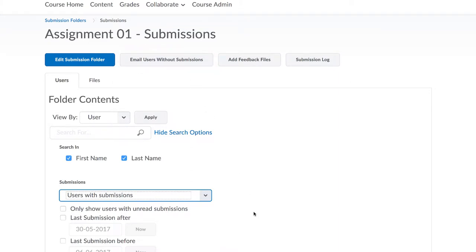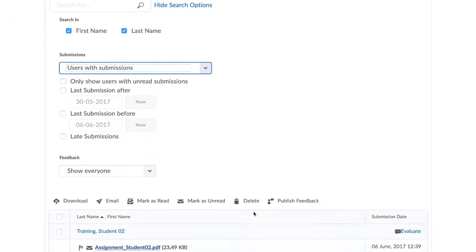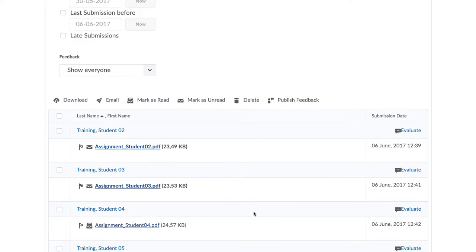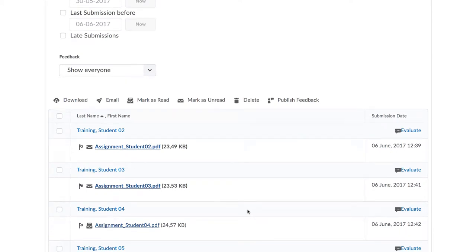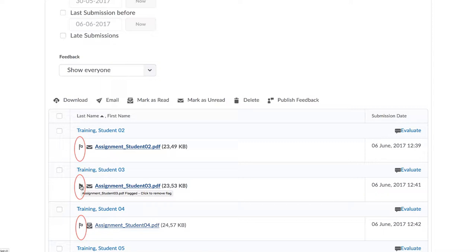To help with the electronic grading process, there are two helpful icons to click on. The first is the flag. If there is something unusual about that item, you can flag it and come back to them later.